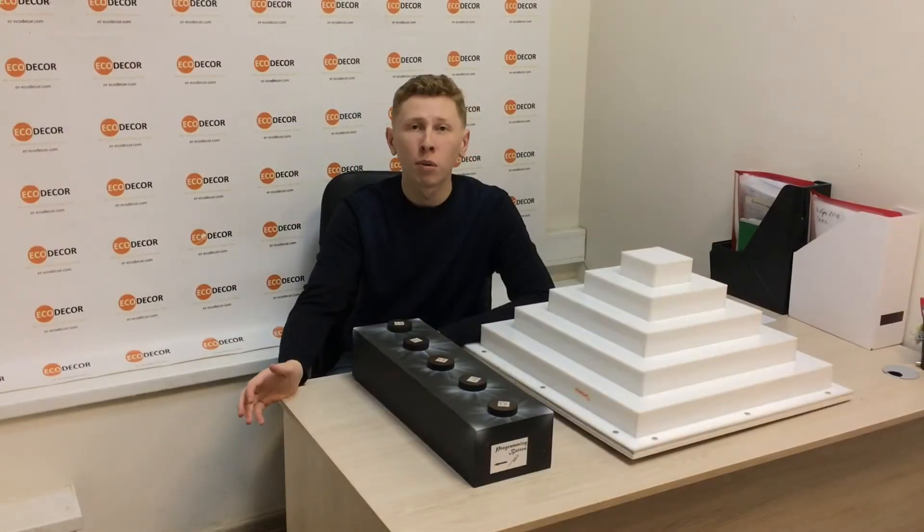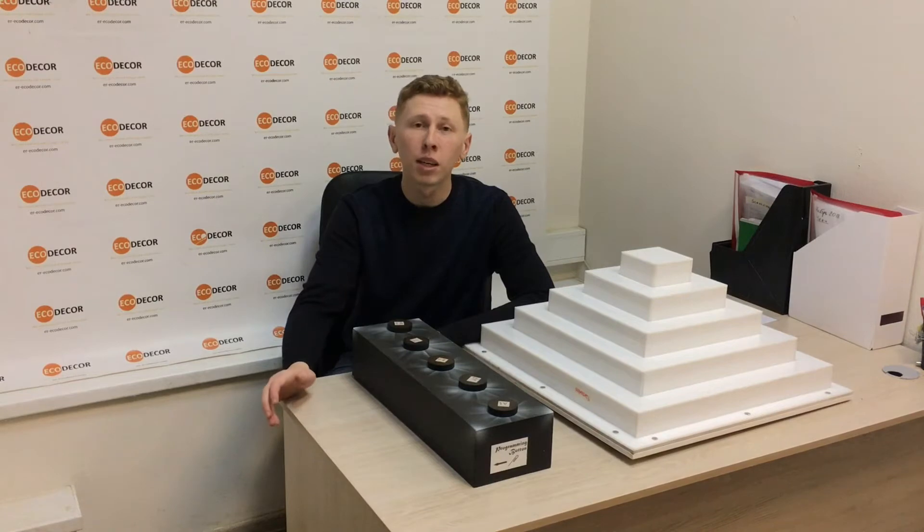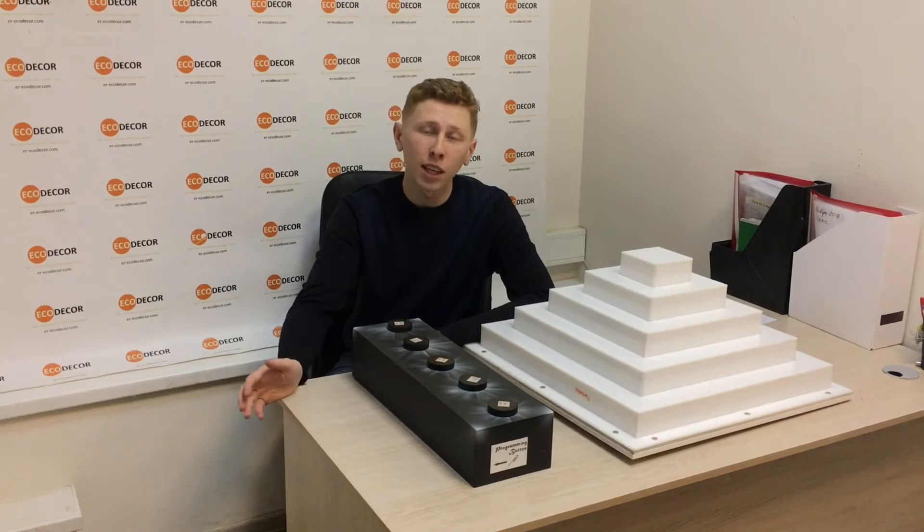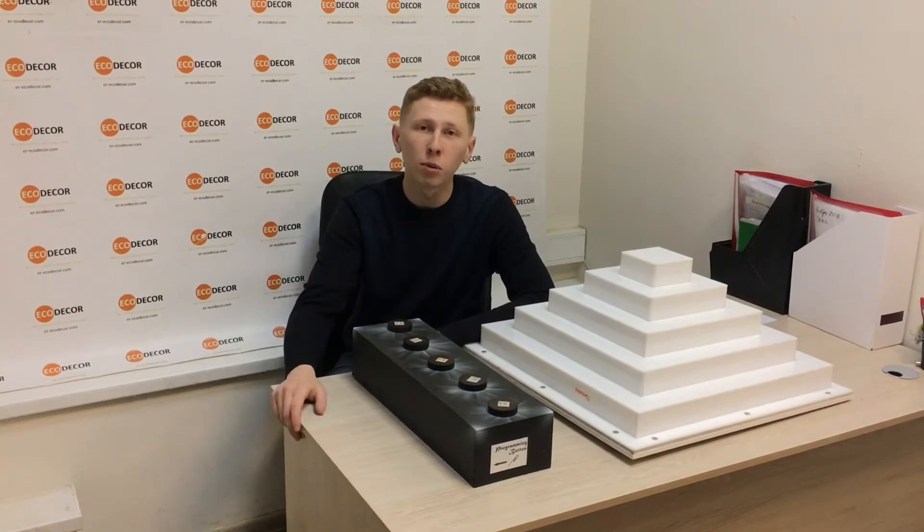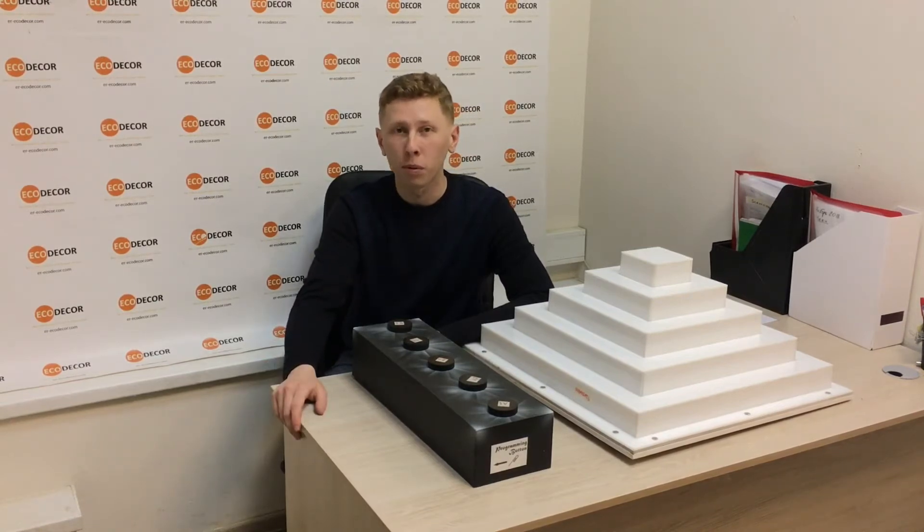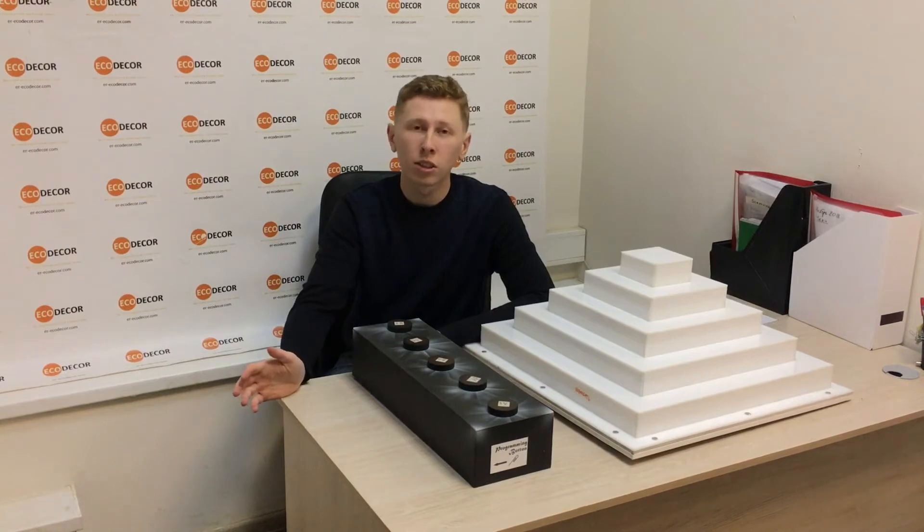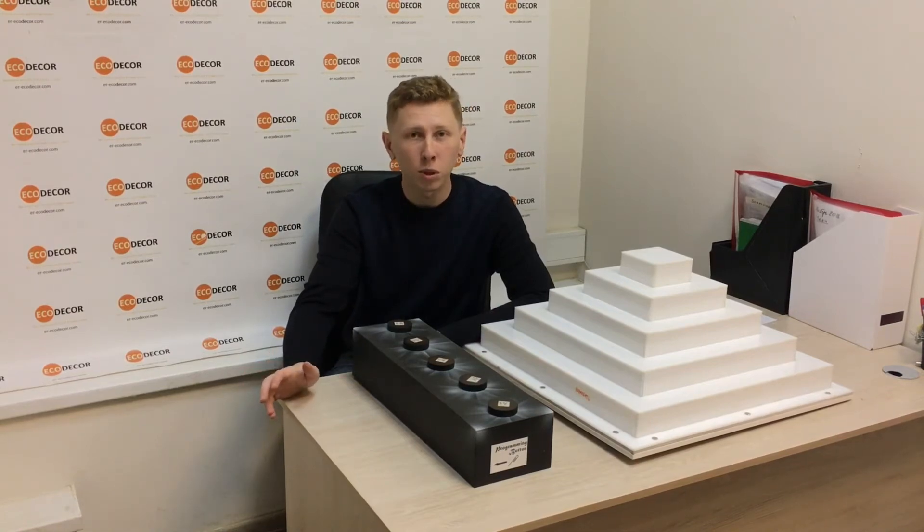What's up guys? Welcome to EcoDecor Puzzles and Props. I'm Michael and today I'm going to show you our stalactite probe. I just love it. Let's watch.